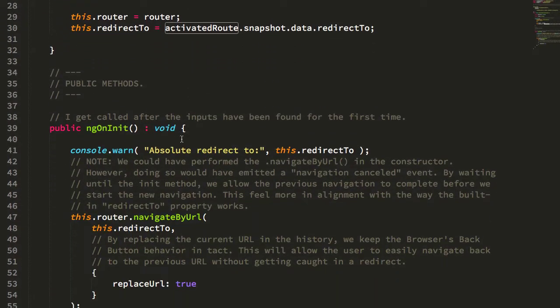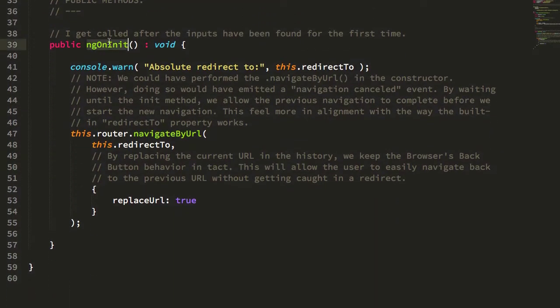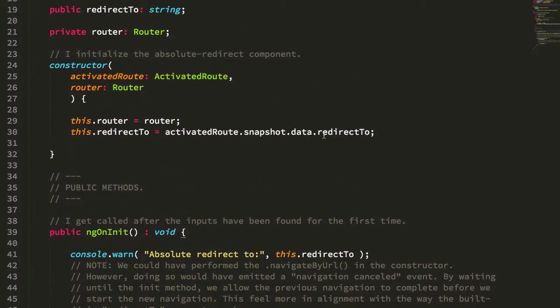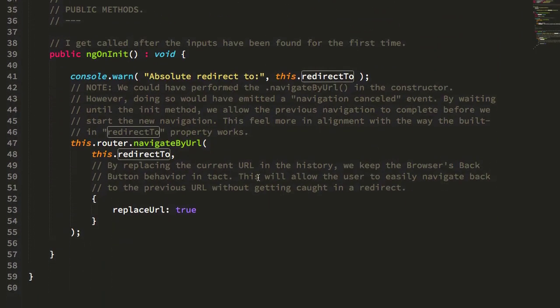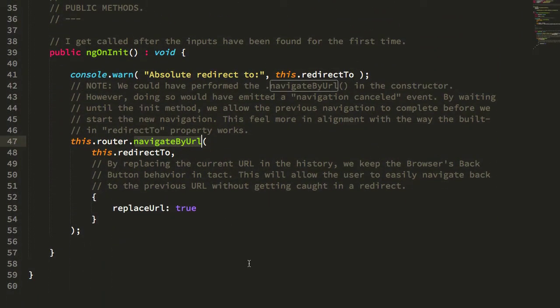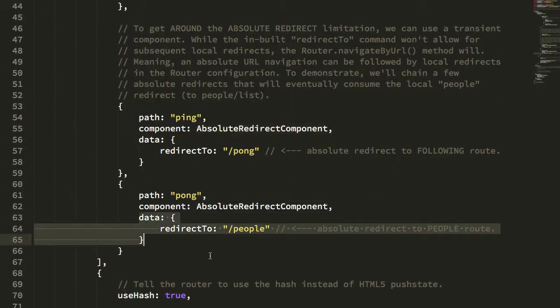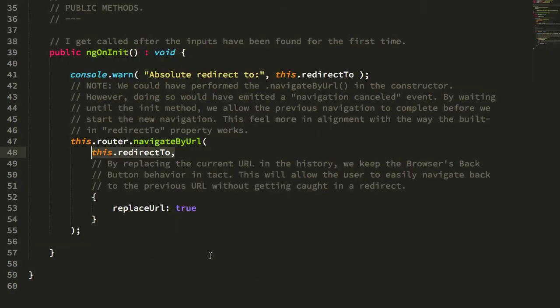And then once the component is initialized, we reach into the snapshot data.redirect and we perform that navigateByURL passing in that redirect URL, which is the absolute URL in this case, again, defined here in the data property.